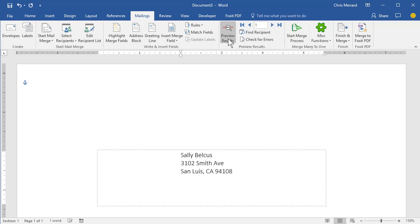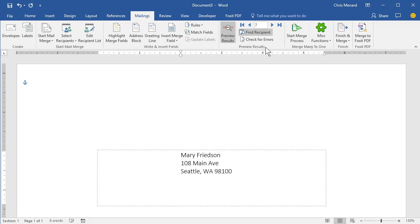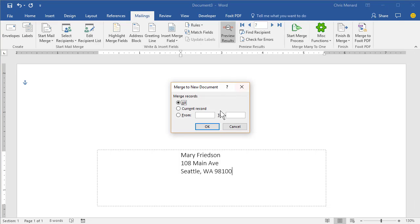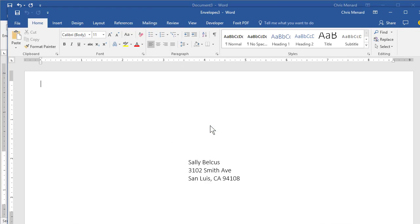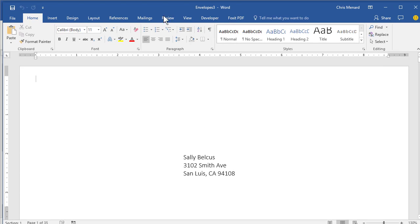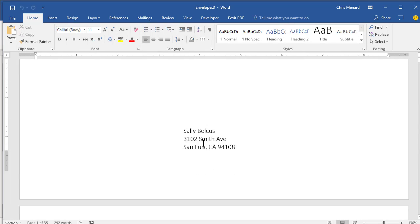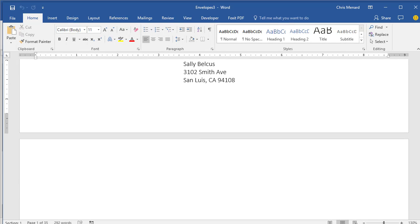You can preview the results if you want to. It's up to you. Finish and merge. If you notice in the bottom left, it says page one of one. Edit individual. Hit OK. And it quickly creates 35 envelopes. Feed them into your printer and hit print. Thanks.